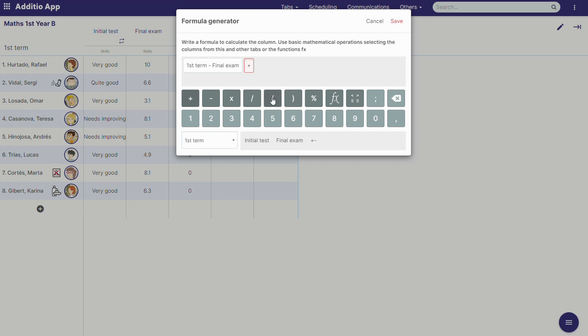We will choose the positives or negatives, and every positive or every negative we will count as 0.3. So we will do this.